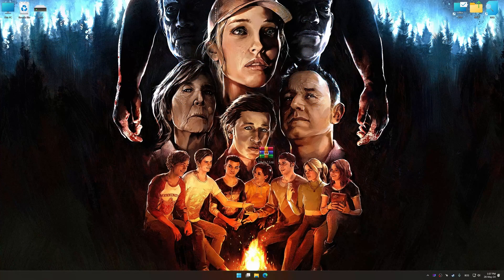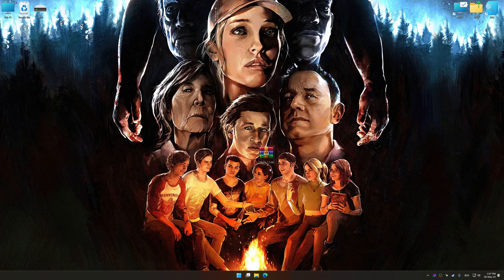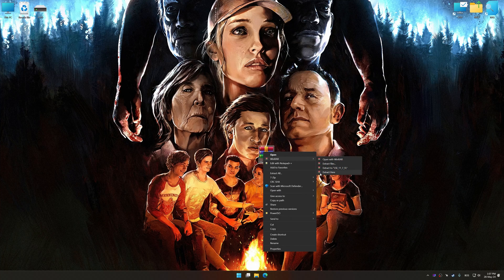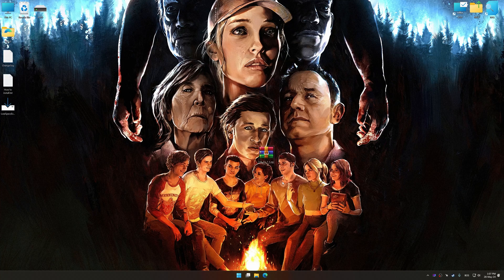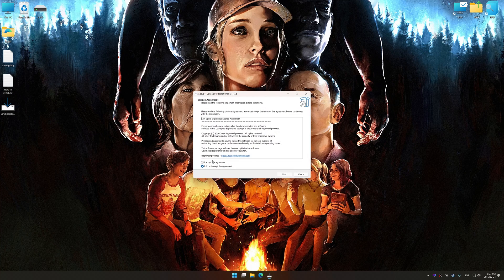Before we proceed with the optimization process, download and install Low Specs Experience. The download link for Low Specs Experience is available in the video description. Low Specs Experience is a PC video game optimization solution that I developed that allows you to optimize your favorite PC games for maximum performance.